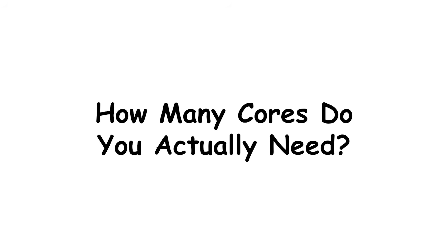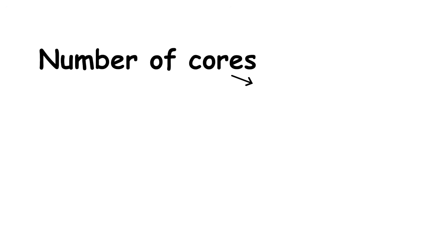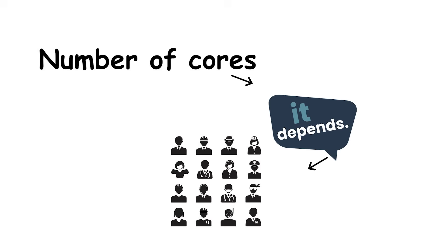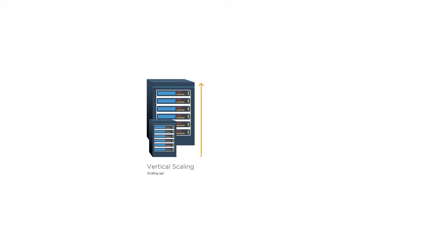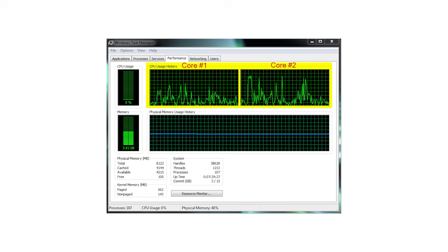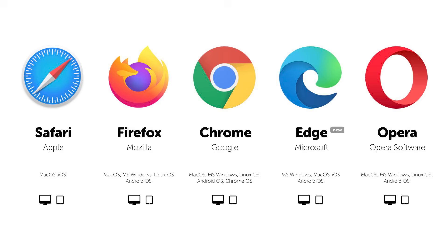How many cores do you actually need? The number of cores you need depends entirely on what kind of work you do, not on how impressive the spec sheet looks. Different workloads scale differently, and throwing more cores at the wrong task won't buy you any extra speed.